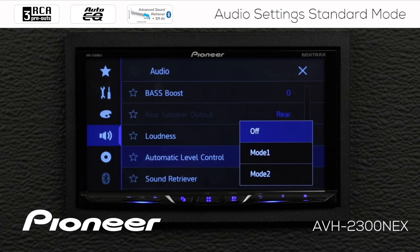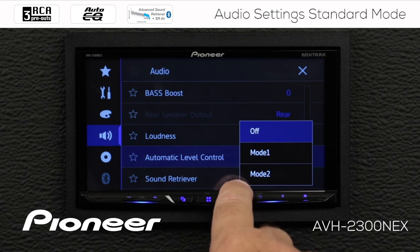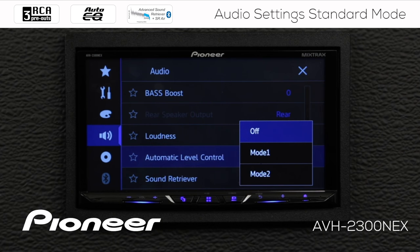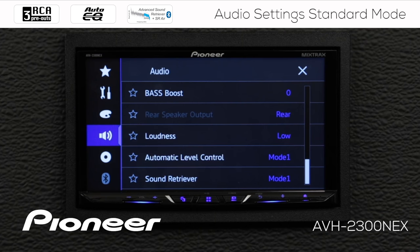Next up is our Automatic Level Control, with three settings: off, Mode 1, and Mode 2. Automatic Level Control listens to your compressed audio files and Bluetooth audio files and automatically adjusts for volume. If one file is particularly loud and another more quiet, you can use Mode 1 or Mode 2 to help balance that out and compress the dynamic range of any given track. I'm going to leave that switched on to Mode 1.